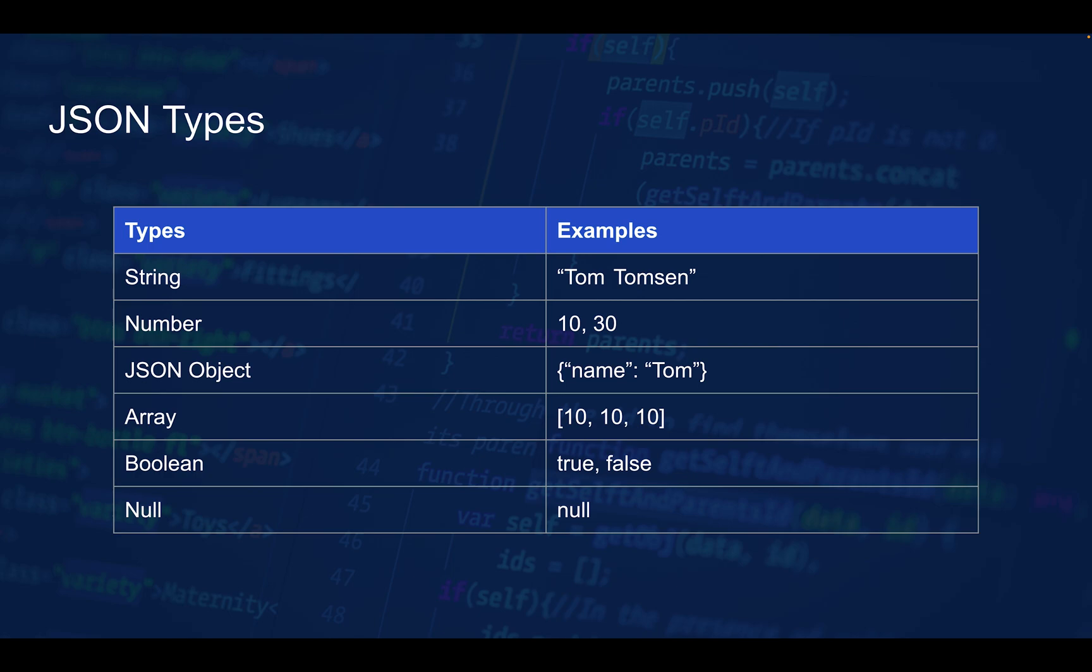Then we have the boolean, which can take two values - either true or false. And we have the null value, which is simply null. These are the types you can use when making a valid JSON object.